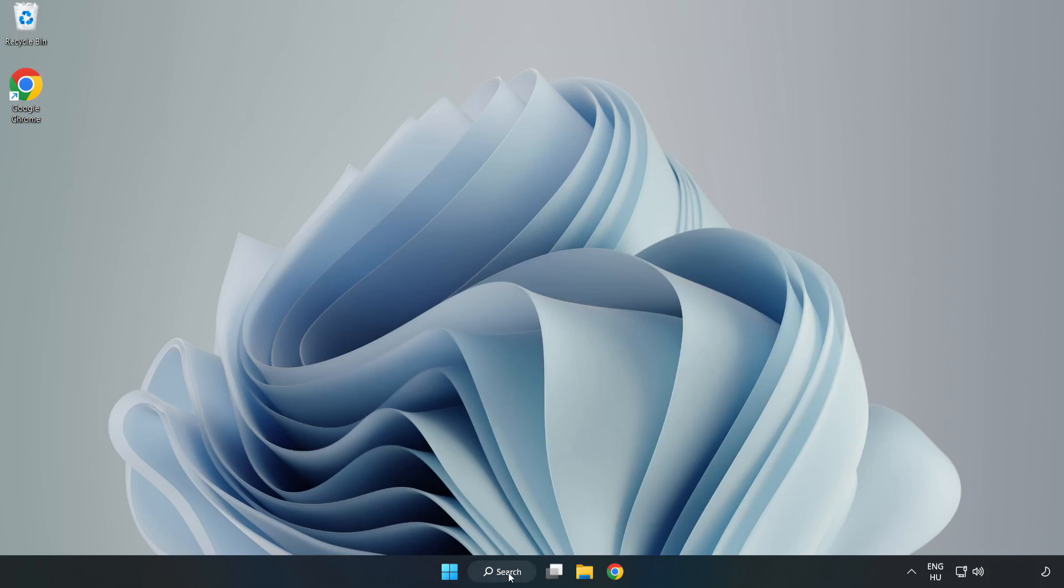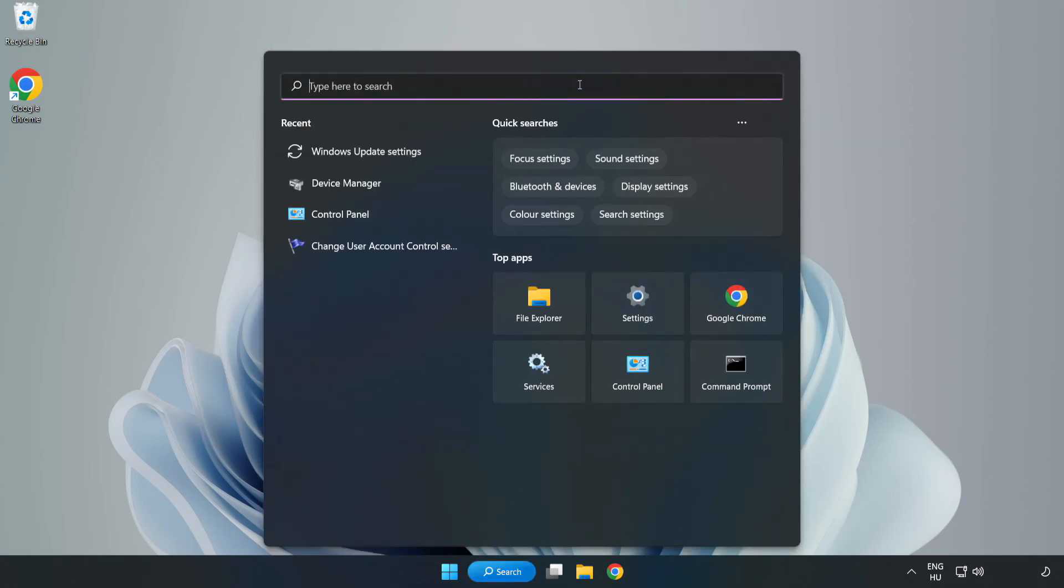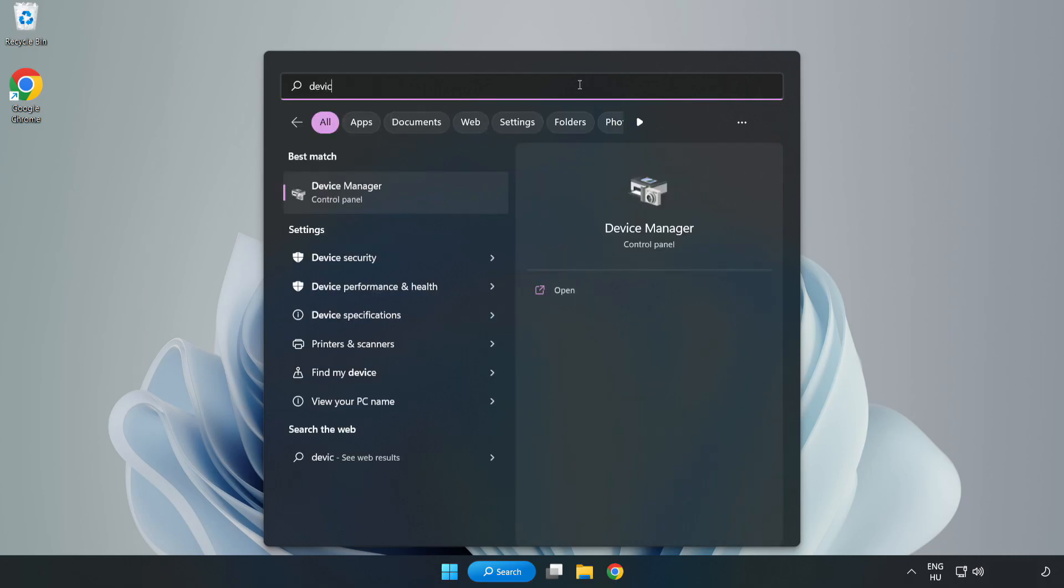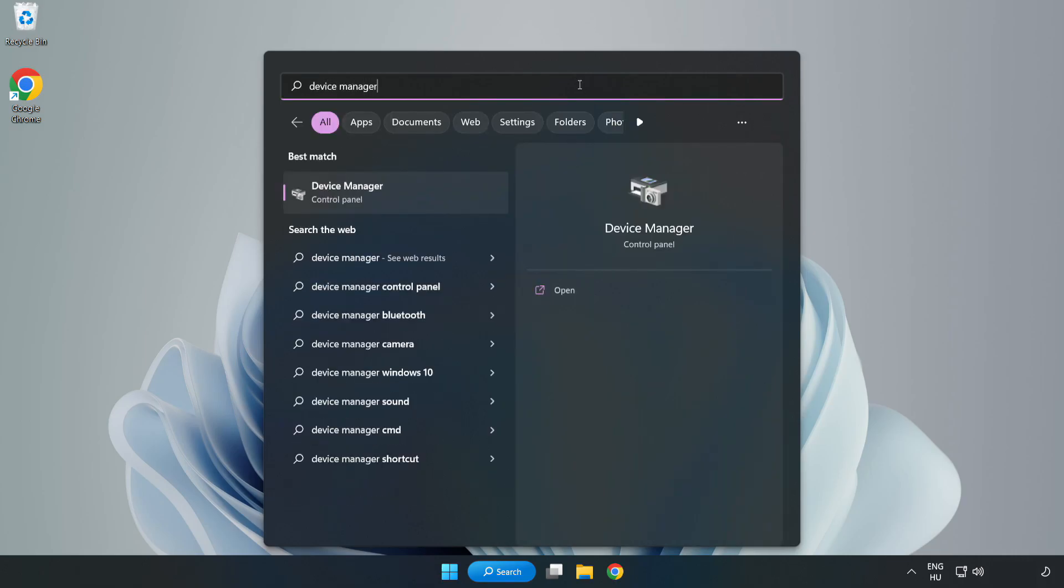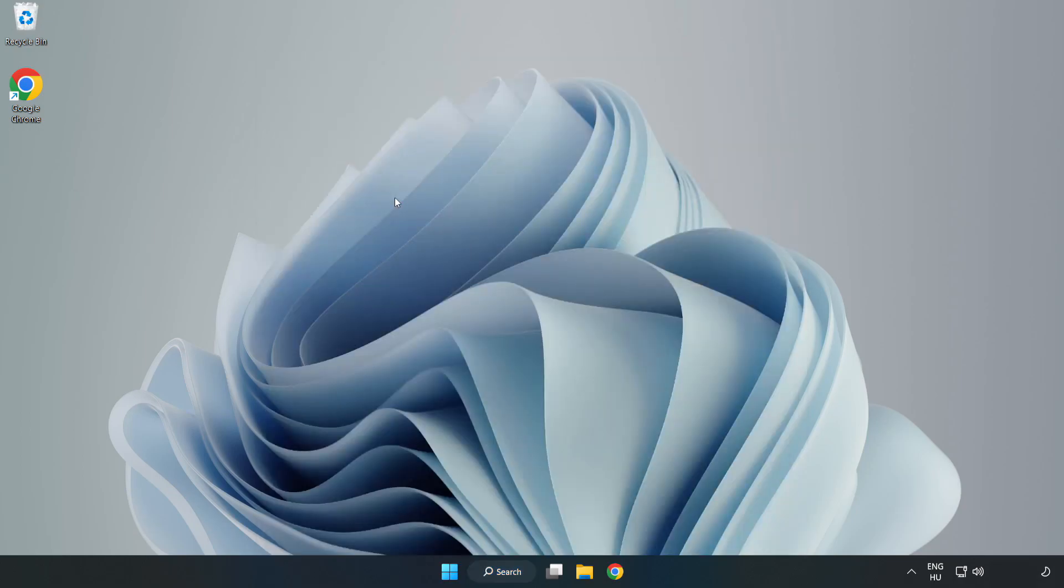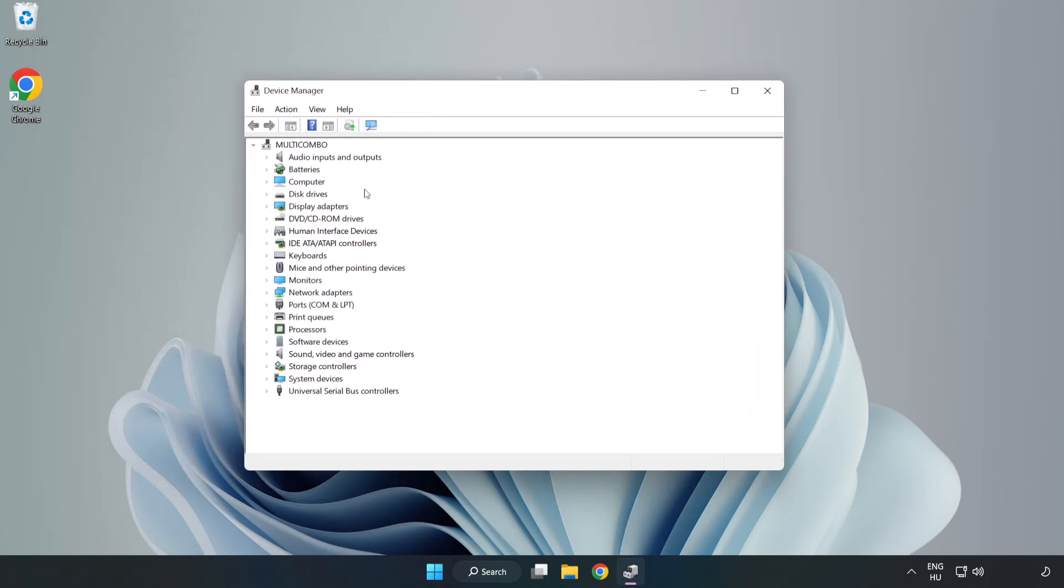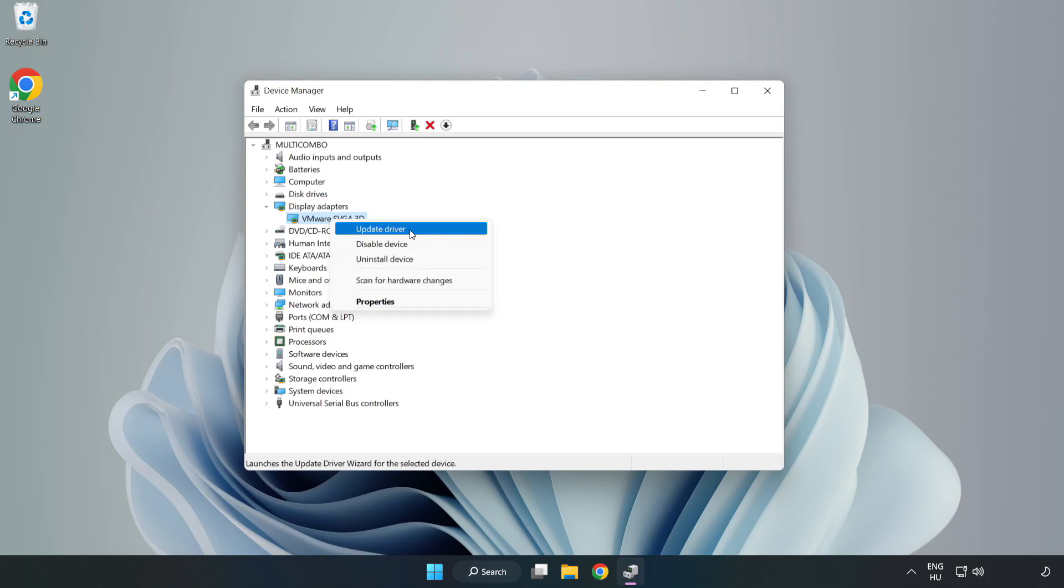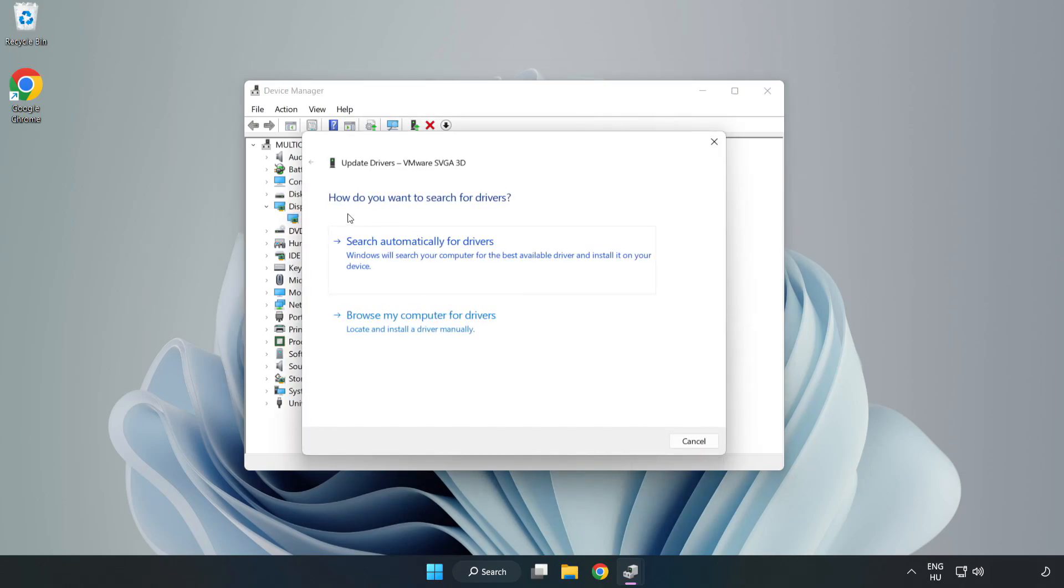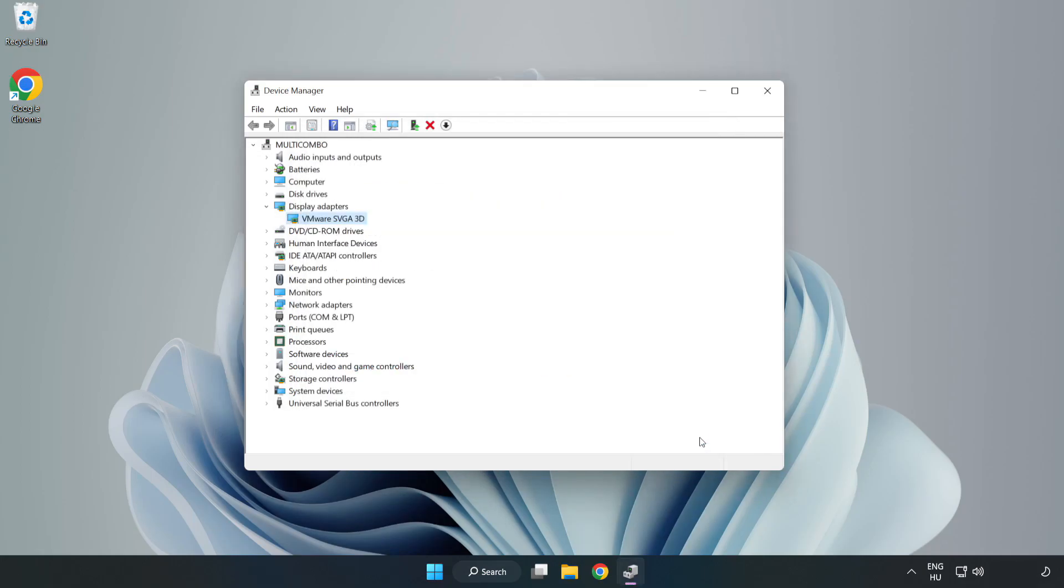Click Search bar and type Device Manager. Click Device Manager. Click Display Adapters. Select your Display Adapter. Right-click and Update Driver. Search Automatically for Drivers. Wait. Installation Complete and click Close. Close Window.